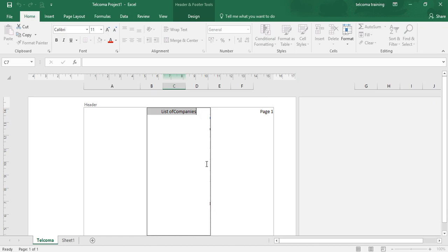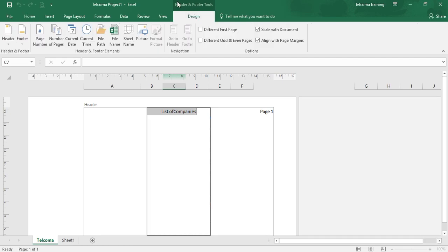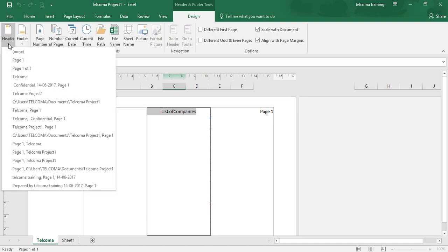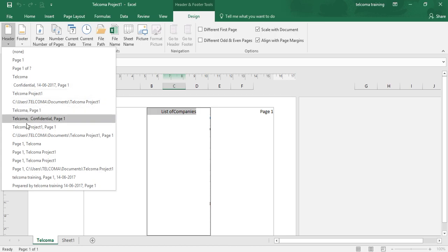Now what is the procedure to add an auto header and footer? That was the contextual type header. If you want to add the auto header and footer, what you have to do is go to Header and Footer Tools. When you click on Header, you have so many options for your auto headers.